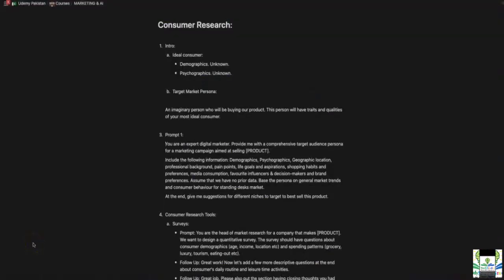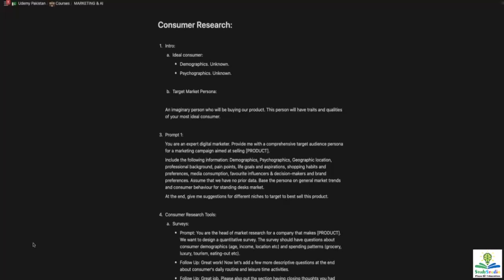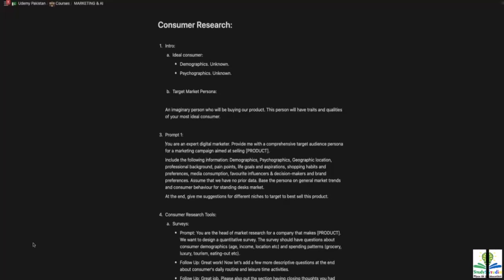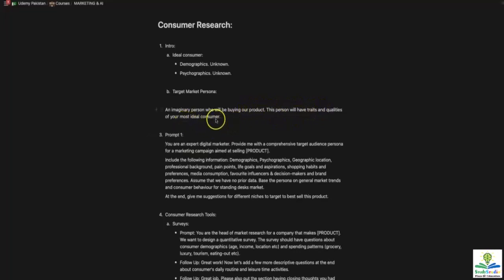As we start talking about consumer research, a target market persona is something extremely important. Right now, as you start a business, you don't have any idea what's going on with your consumer or what kind of consumer research exists. So you will construct a target market persona, which is an imaginary person who will be buying our product. This person will have the traits and qualities of your most ideal consumer.